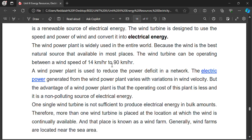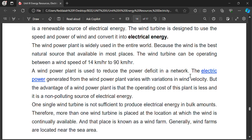Normally, wind power plants are used to reduce the power deficit in a network or grid. The electrical power generated from the wind power plant varies widely because wind velocity may change according to the direction of the wind. Hence the power generation may also vary, and these are used to reduce the power deficit only.